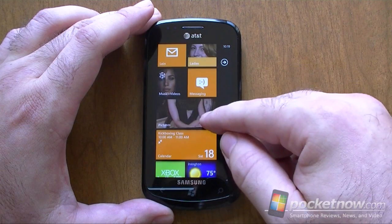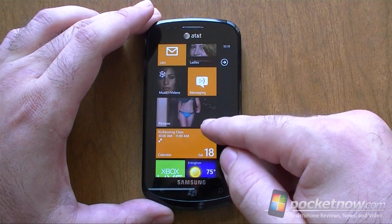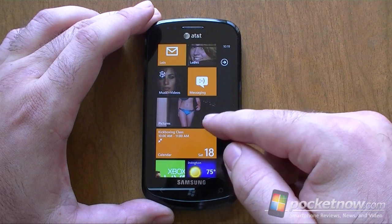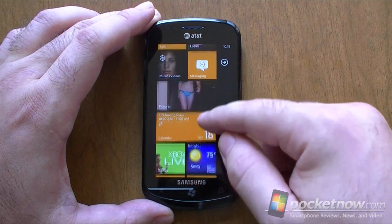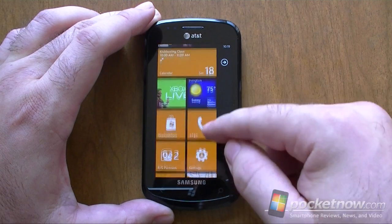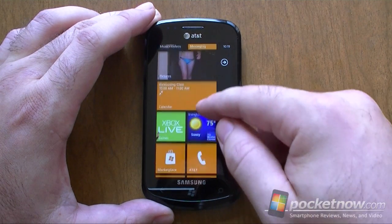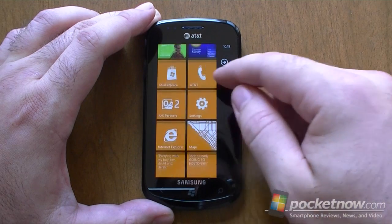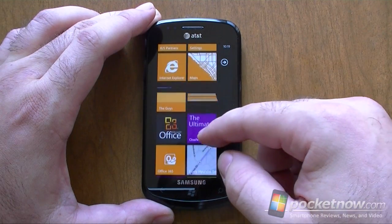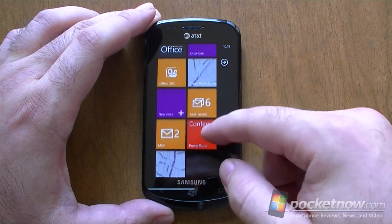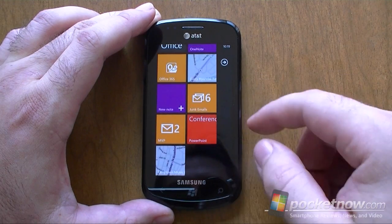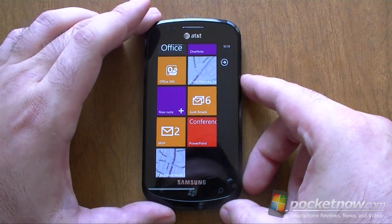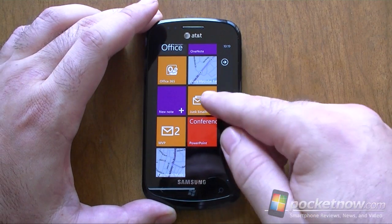And we have our Pictures hub — it's now animated, which is awesome. The live tile there. Xbox Live has changed a little bit. And you can pin more stuff to the Start Menu, which is great.